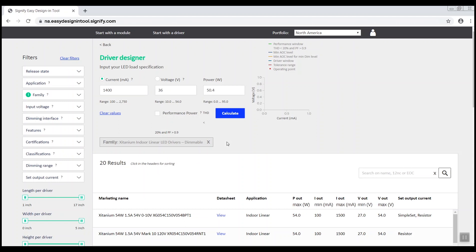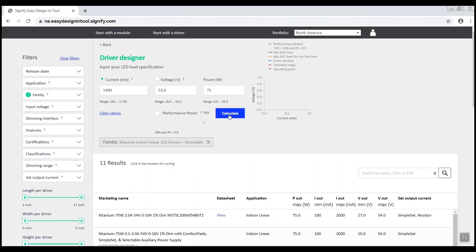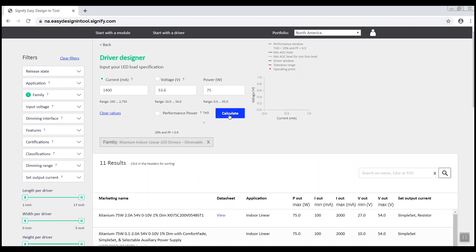You can further narrow the results by filtering for 75 watt drivers. Continue to refine the search criteria to find the applicable driver.